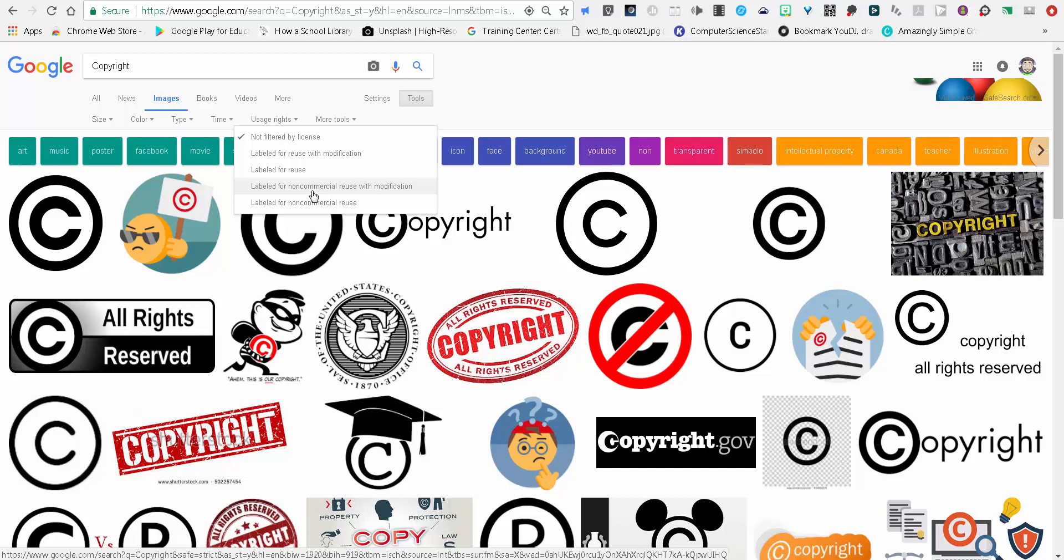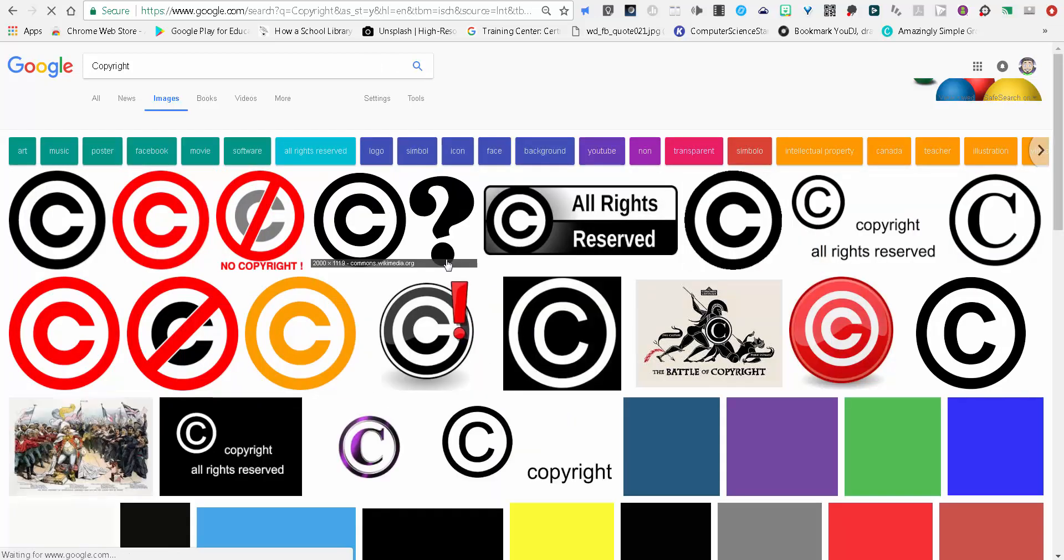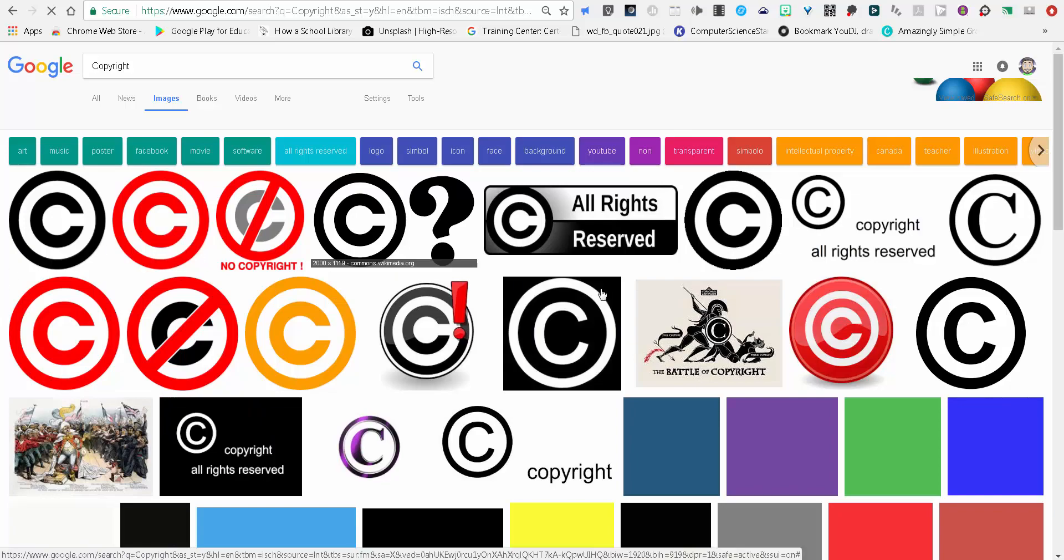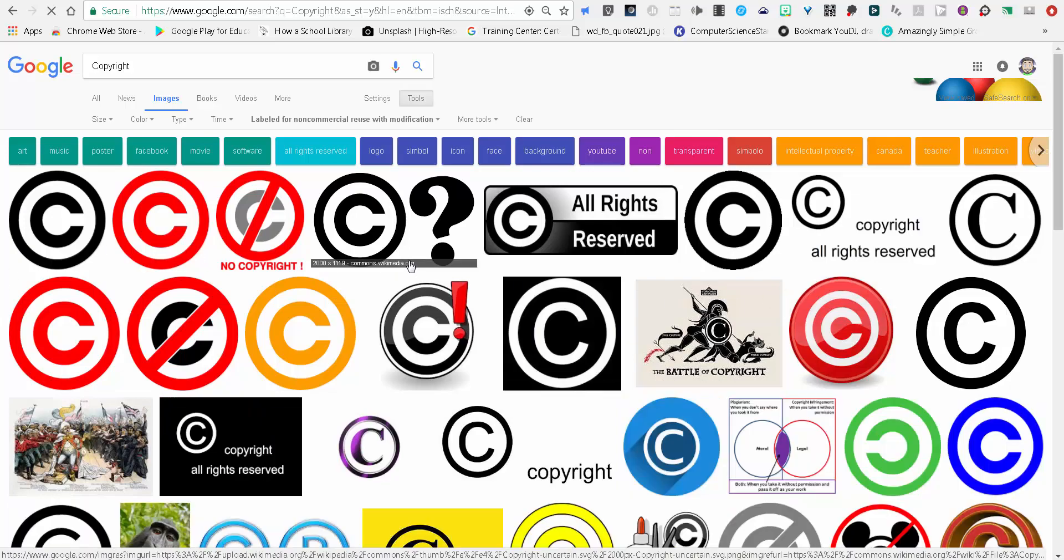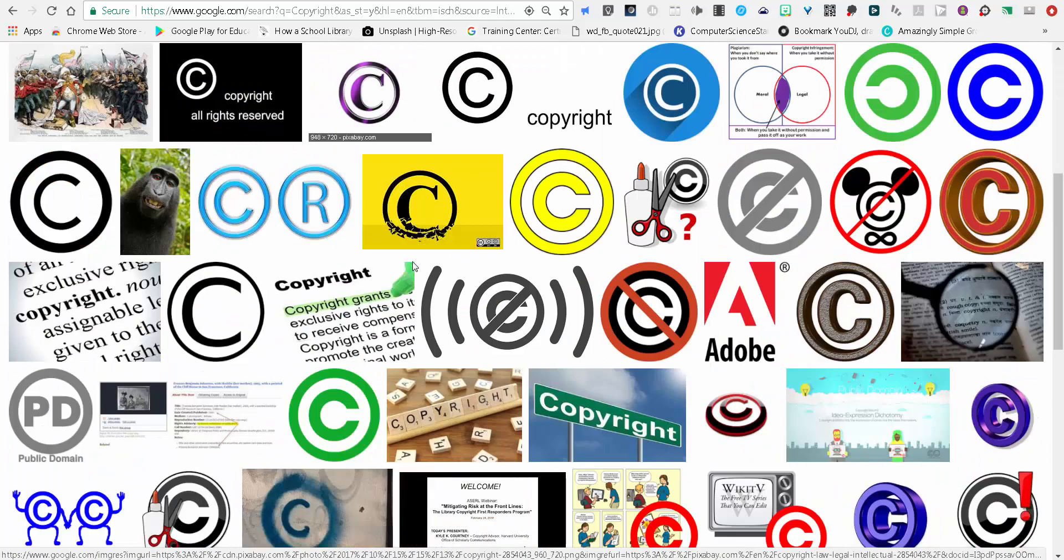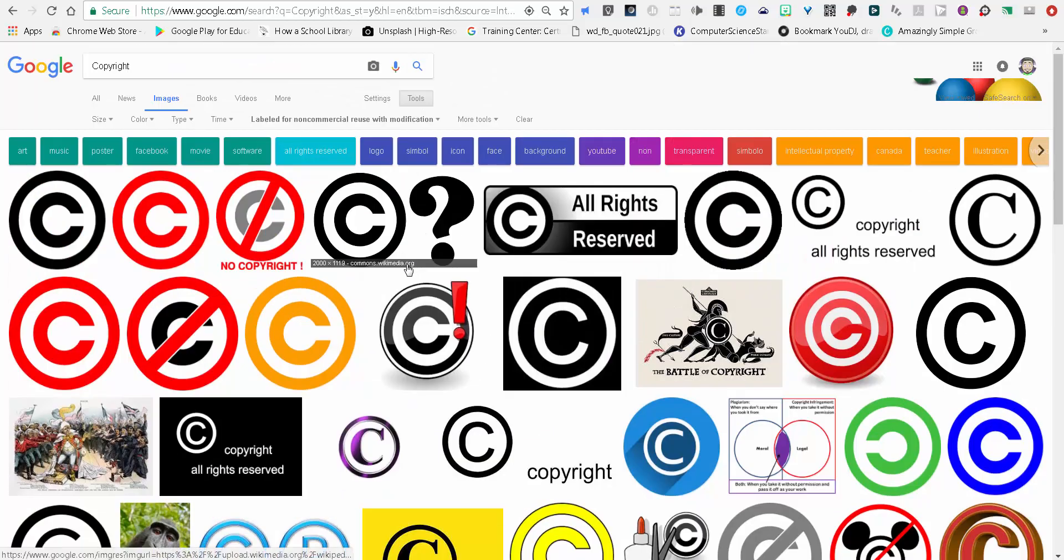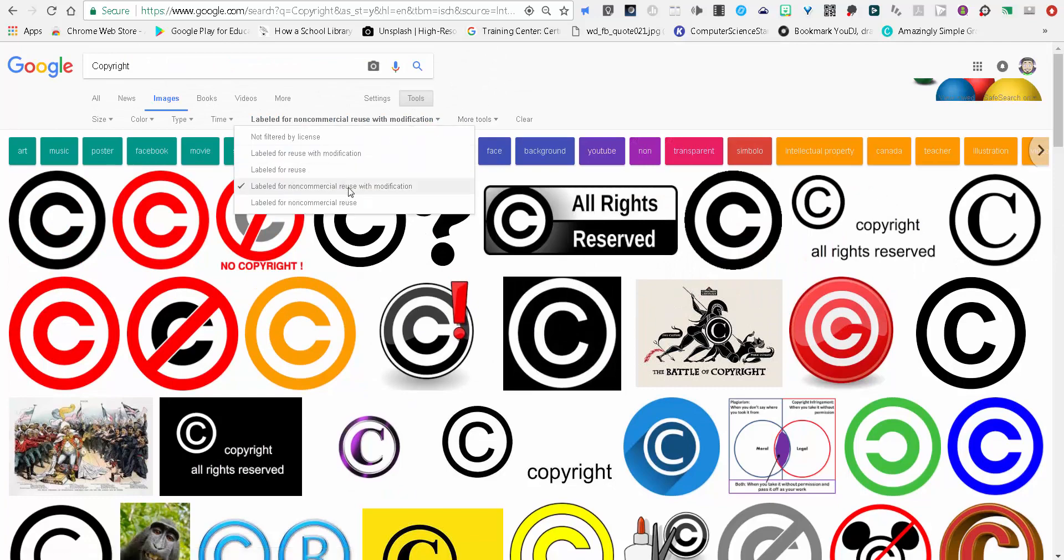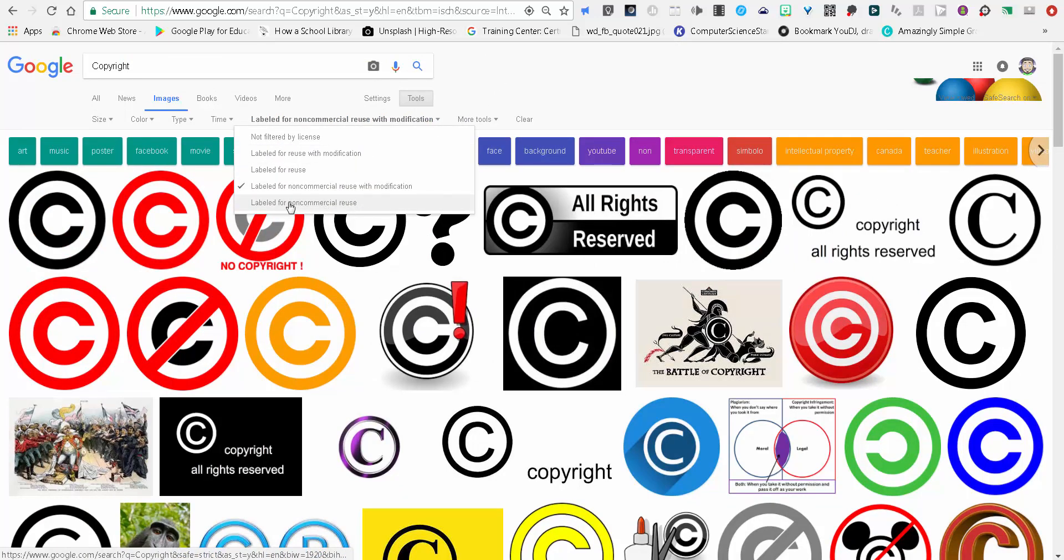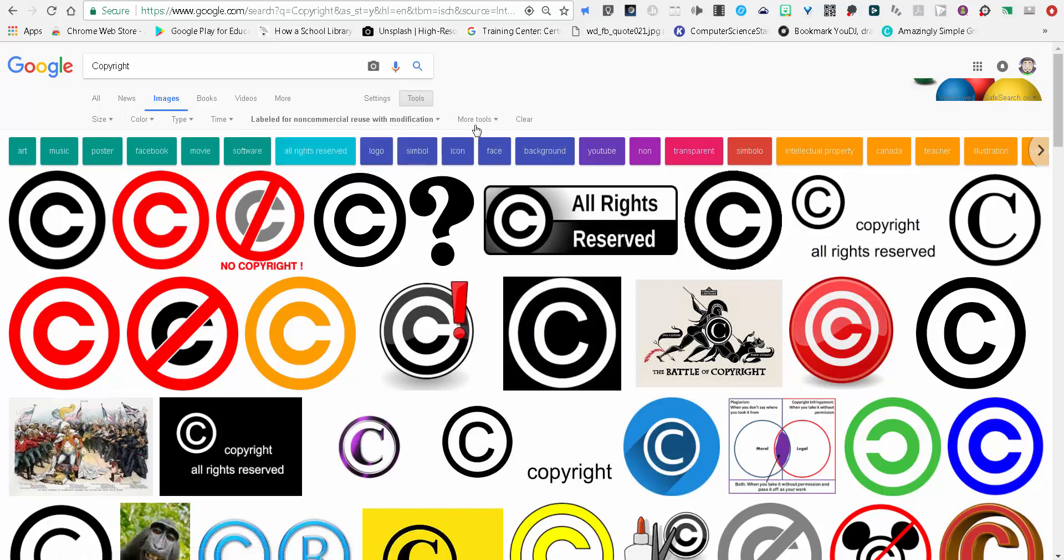So if I go down to labeled for non-commercial reuse with modification, these are all things that would be okay for me to use in an education setting. If I'm planning on selling something, then I'll likely want to go down and choose one that fits with that. And you can go into more tools and under the settings, you can find more about this.